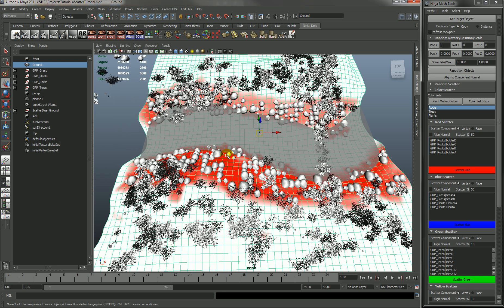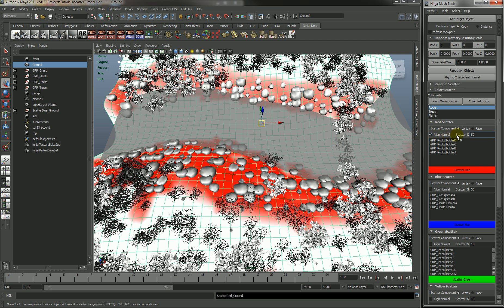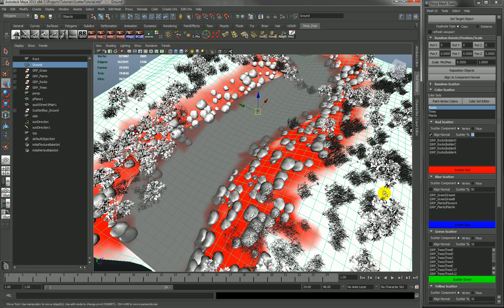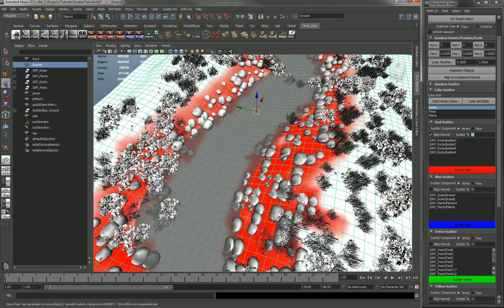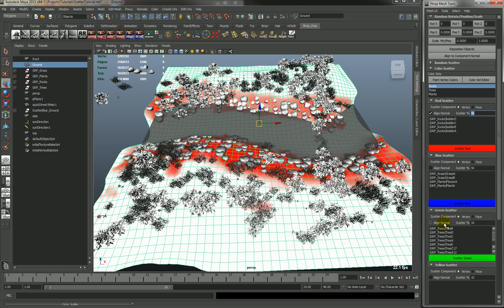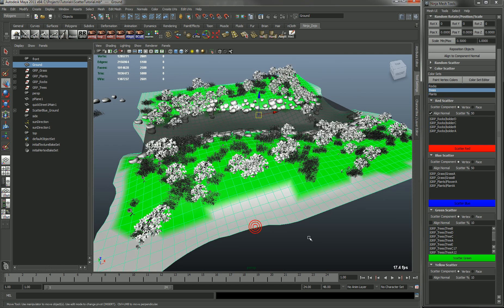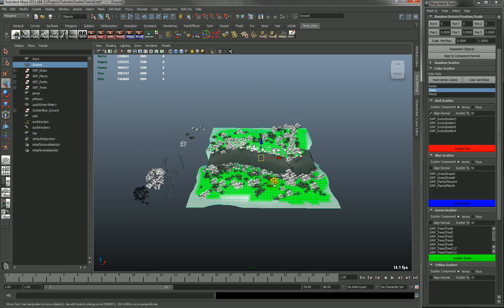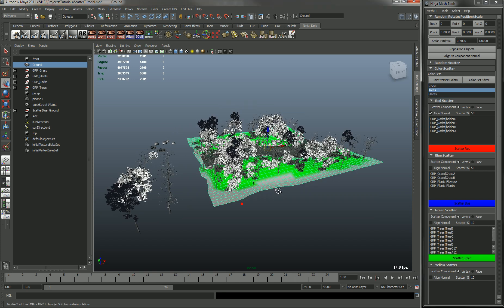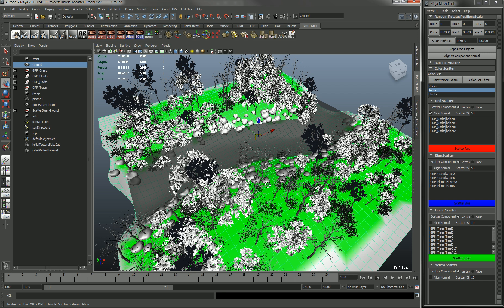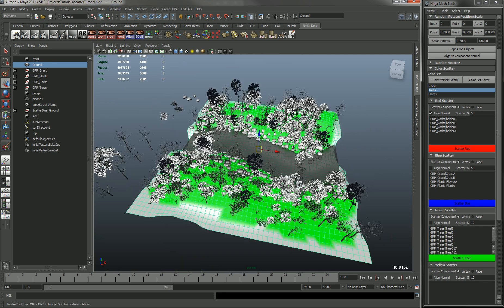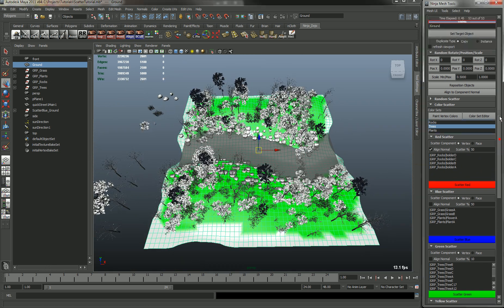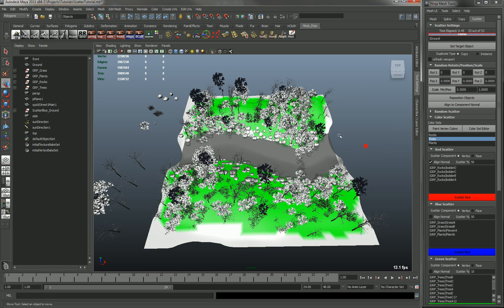And for each color you can align normal and define the scatter percent independently. So if you don't want the grass to be aligned to the normal or the trees to be aligned to the normal, which most likely you don't want trees to be aligned, then you have control over that. So let's place some trees too. So that's the color scatter. And the random scatter, that's it.